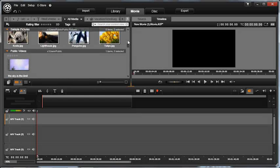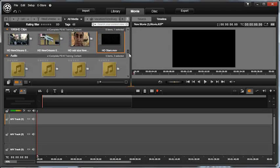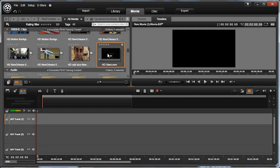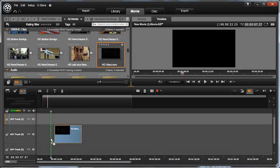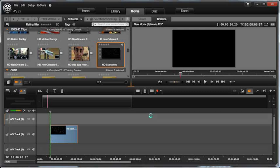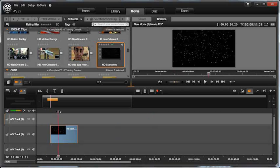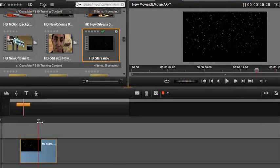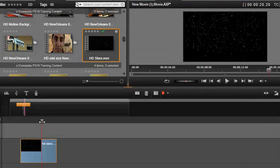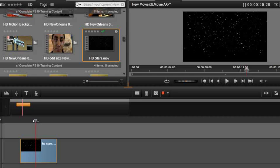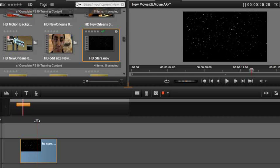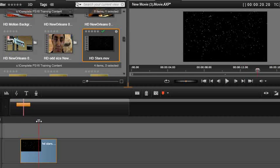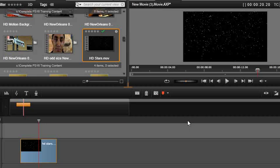The first thing that I want you to do is under your training content, look for the HD stars and drag it onto one of the lower tracks. Now this happens to be a moving star field which is not what I want. I really want the text to be the star of this scene and not be distracted by this background. So you know what I'm gonna do? I'm gonna make a still out of it.